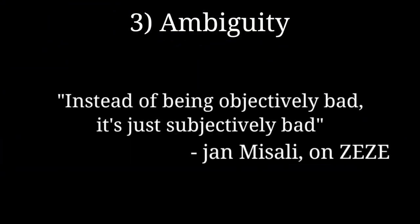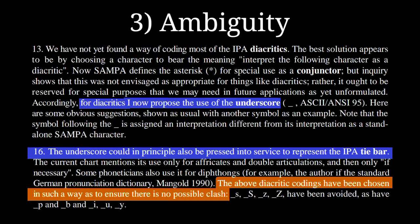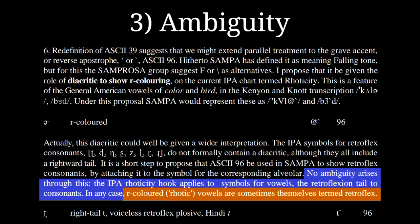Third, it is confusing at points. Using the underscore as tie bar in diacritic introduction is bound to cause problems, and using the same symbol for roticity and retroflection, despite technically not being ambiguous, is insanity.